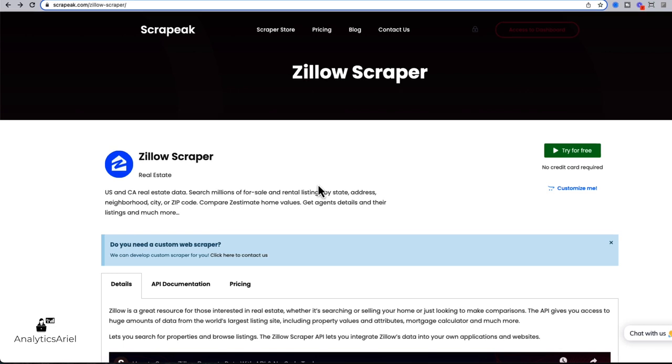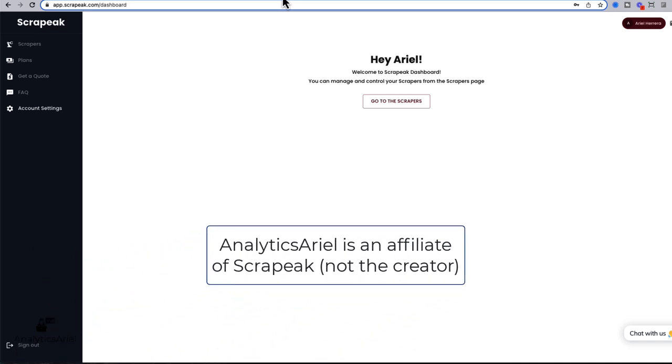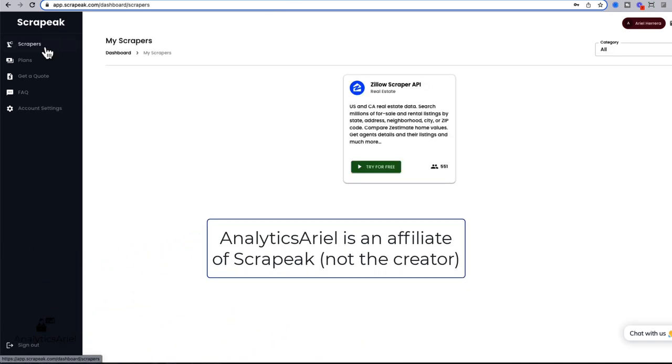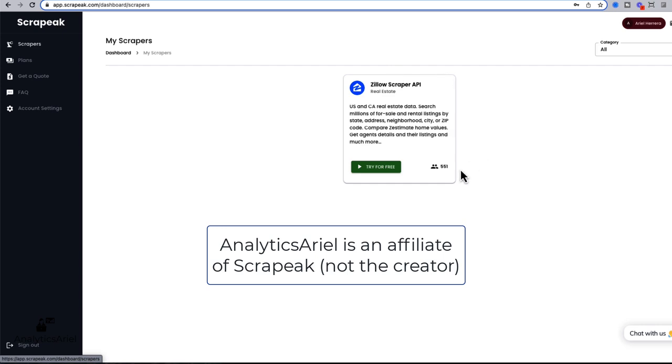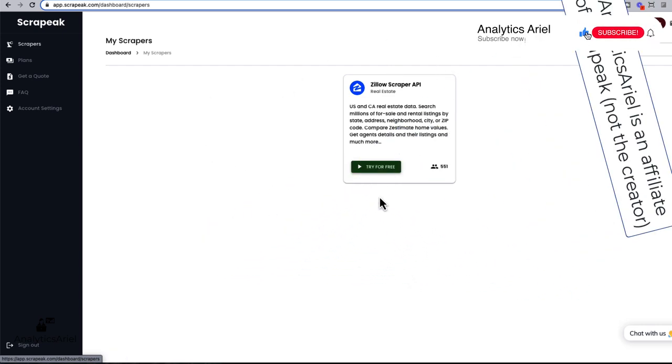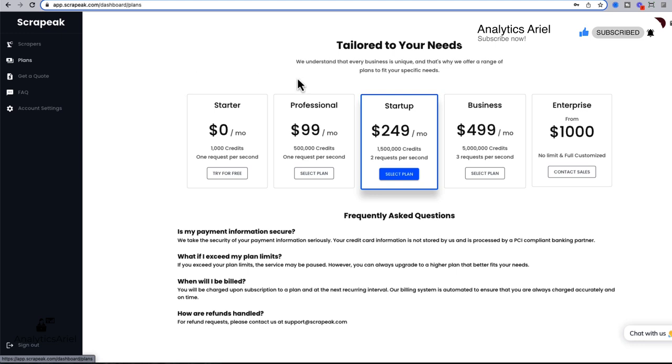Once you click the link below sign up for a free account, you will then see your own personal dashboard. You can go over to scrapers where you'll see your Zillow scraper API, and you could try for free. Under your plans, make sure you selected starter to begin with. This will give you 1000 credits, otherwise known as 100 searches for free per month, you could then upgrade your plan as needed.